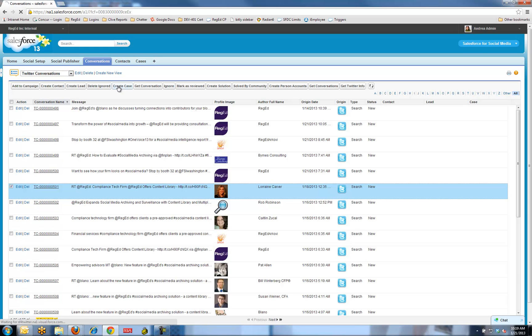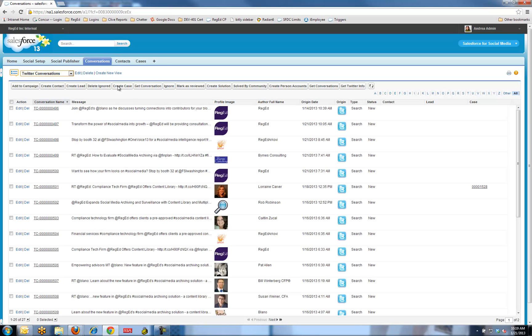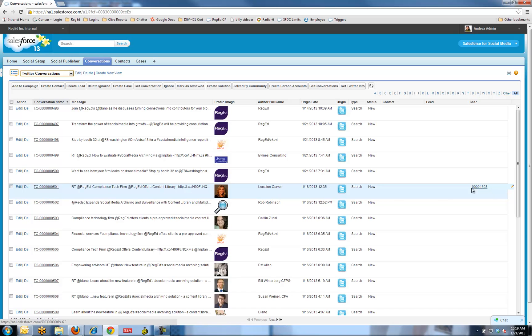Let me hit the Create Case button. I'm going to create a case directly from that Twitter post. What it does is it creates a convenient link actually in line here. I've got the actual case being created.